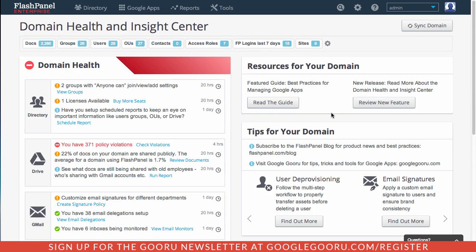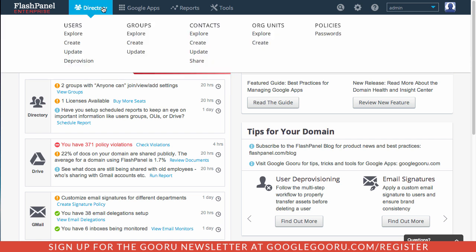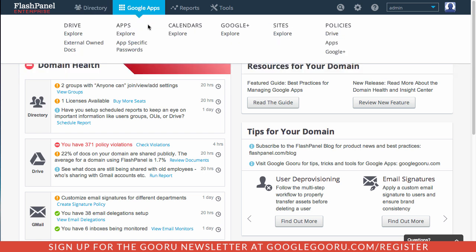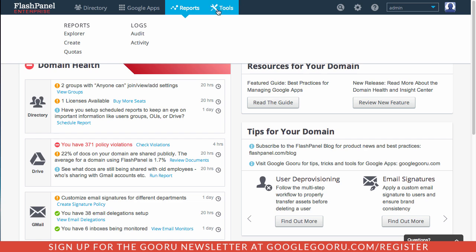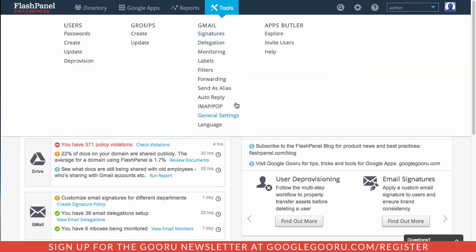The navigation of the Flash Panel homepage is also completely redesigned. You can click in and see all of these different sections where you can take action inside of Flash Panel. So you have your directory, Google Apps, reports, and tools.